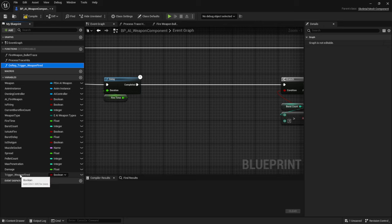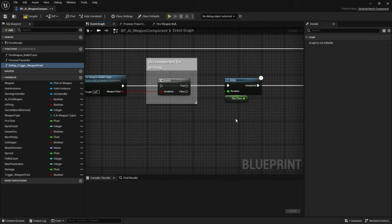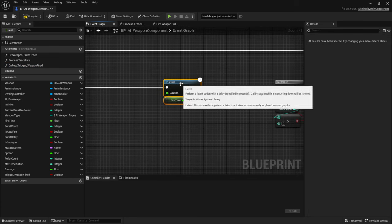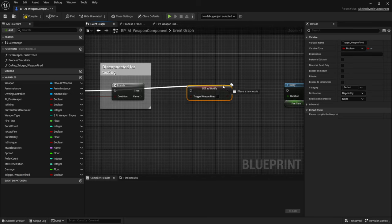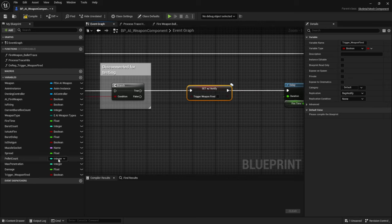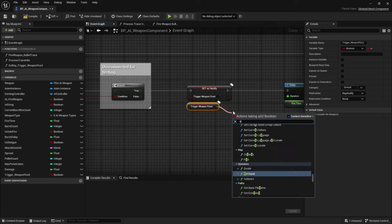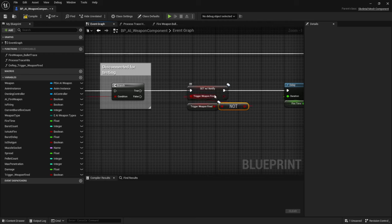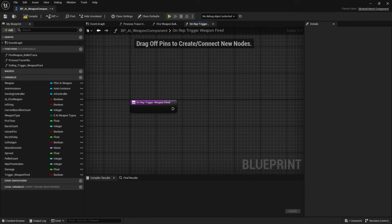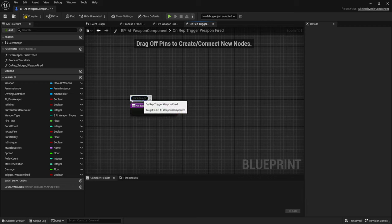After we fire the weapon, right before the fire time delay, grab a setter for 'Trigger Weapon Fired' and flip the bool using a NOT boolean node — so if it's false it sets to true and vice versa. This makes the OnRep function fire each time we fire the weapon. Inside that function we can play the FX and sounds because it automatically runs on all instances — add a comment saying 'All Instances'.